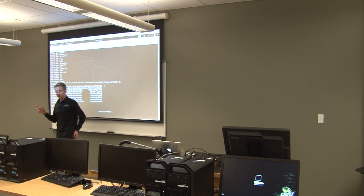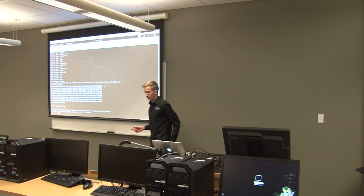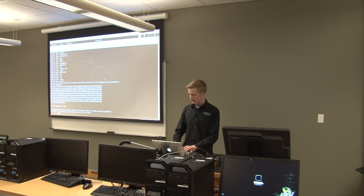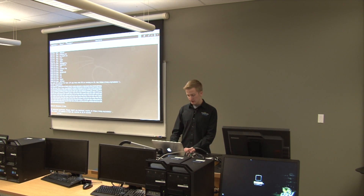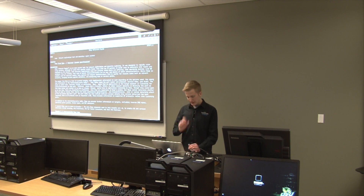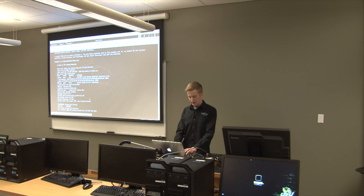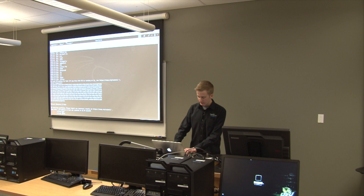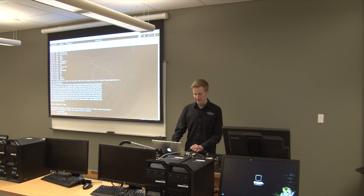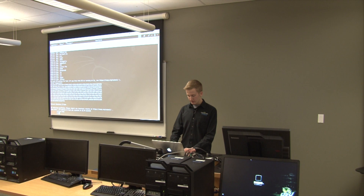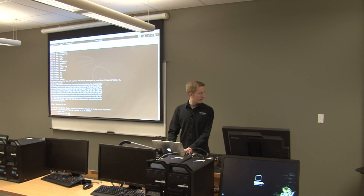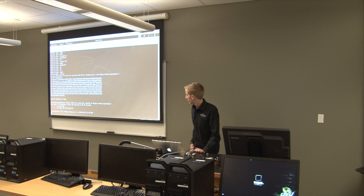What are some other arguments we can do to get more information on what this host is running? Let's take a look at the man page. There are more intensive scans we could run - like dash-sV, which is service/version detection. Let's try that. So the command is: nmap -sV and then the server address, .35.